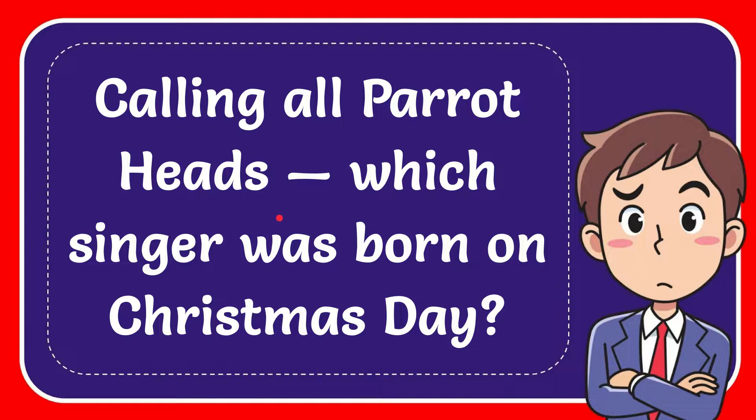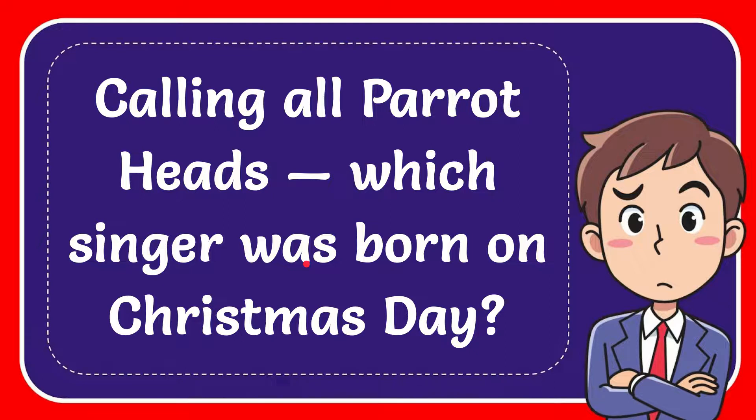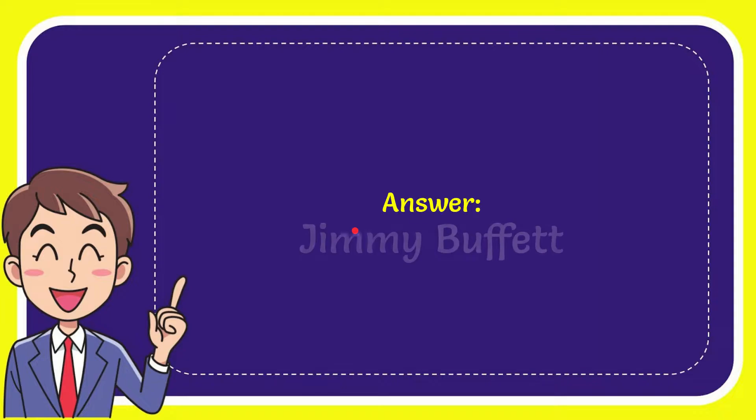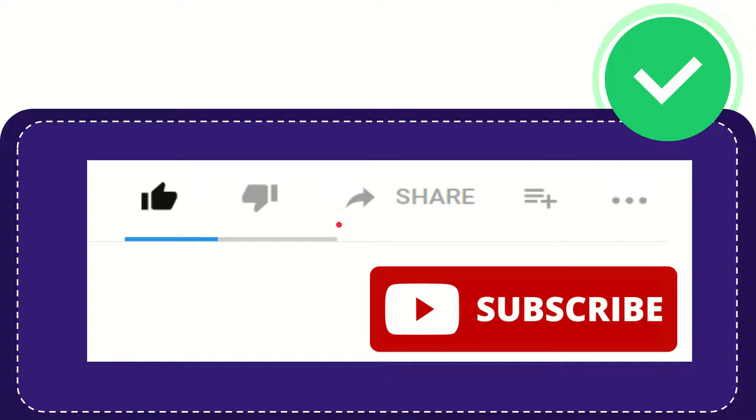In this video I'm going to give you the answer for this question. The question is calling all Parrot Heads, which singer was born on Christmas Day? Well, now I'll give you the answer for this question. The correct answer is Jimmy Buffett. So that is the answer for the question.